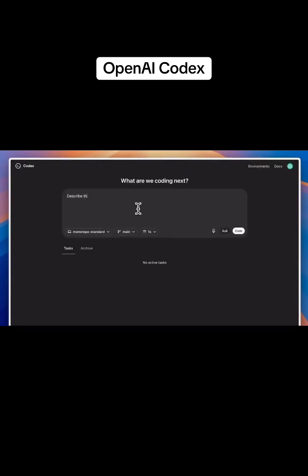You can prompt Codex by asking a question or requesting some code. I'll start by asking for an orientation guide to this project. I'll also ask it to look for some bugs.